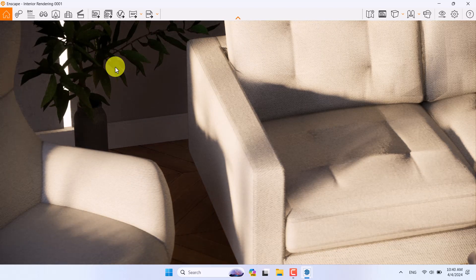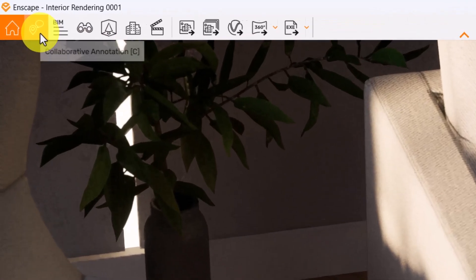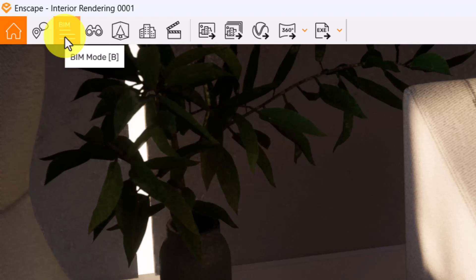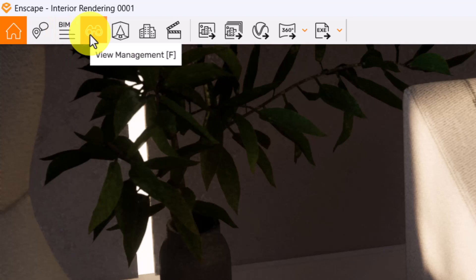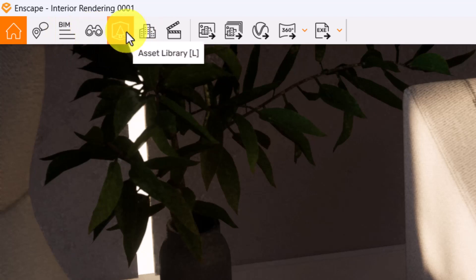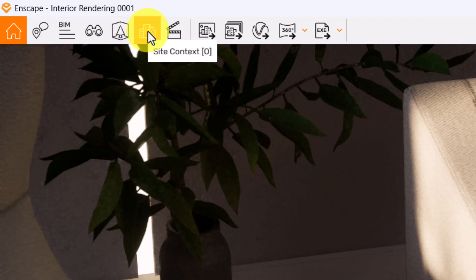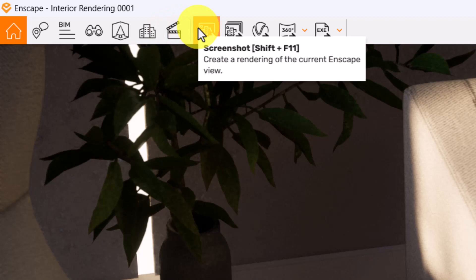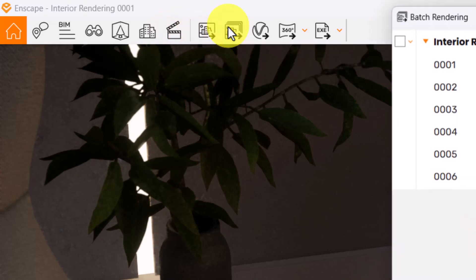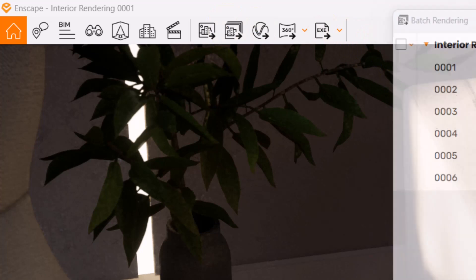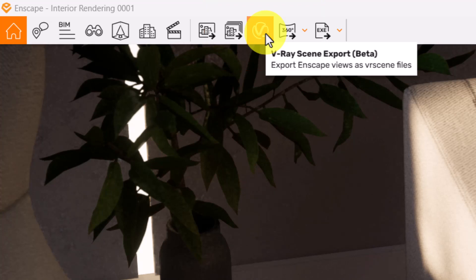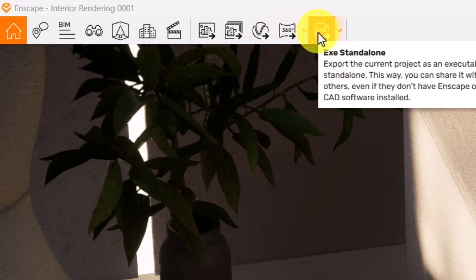This is the Enscape environment. Here we have collaborative annotation, which is not really useful for interior design. BIM is related to Revit and other software for building information modeling. After that we have video management, Enscape online as a library, site context which is useful for urban design projects, and a video editor. We also have rendering settings like screenshot and batch rendering, which lets you render scenes one by one. A new ability in Enscape 3.5.6 is the V-Ray scene export beta, and we also have panorama and exhibit export.